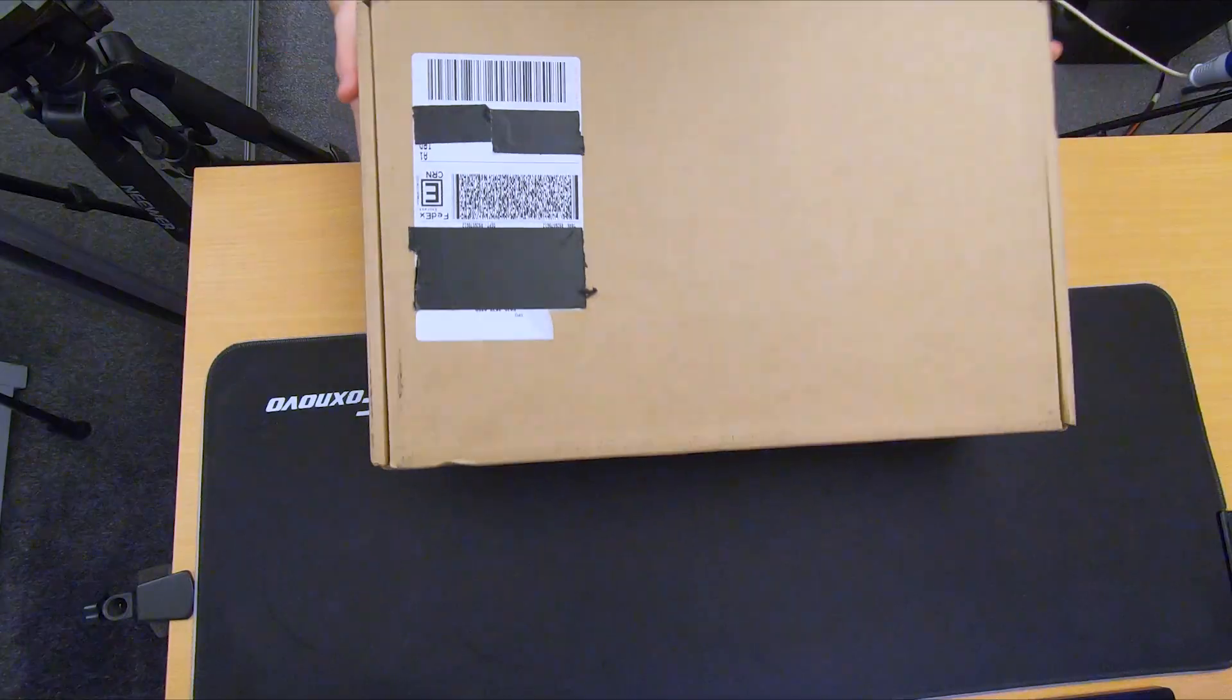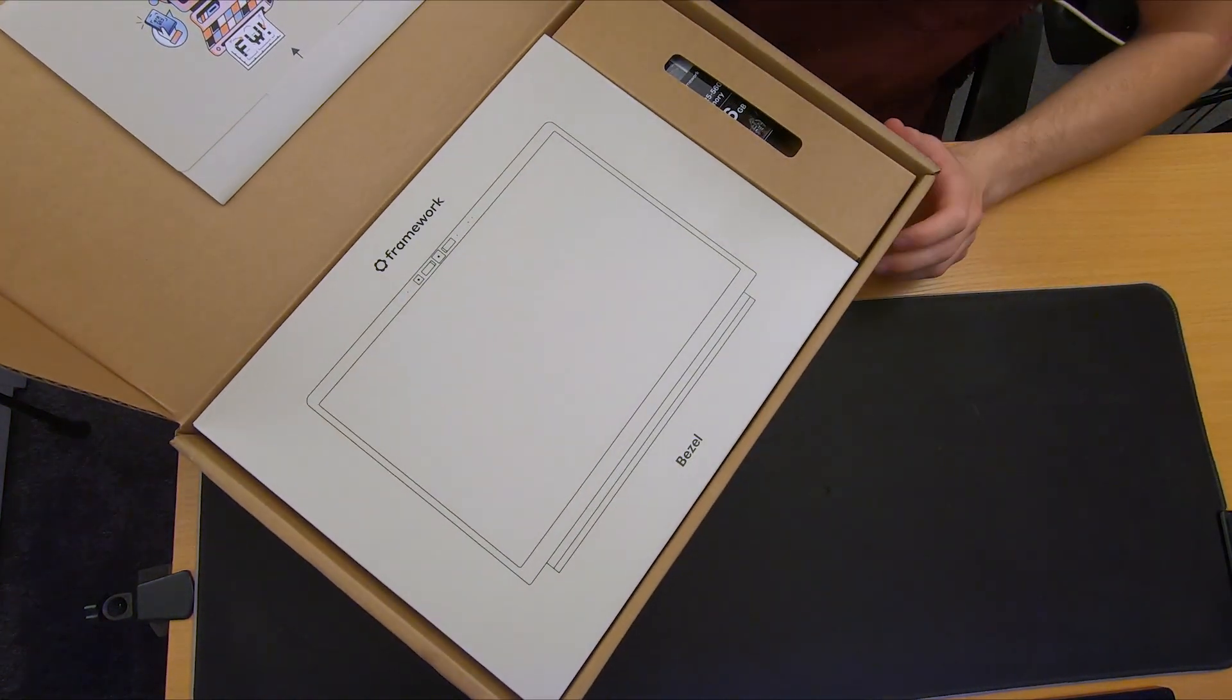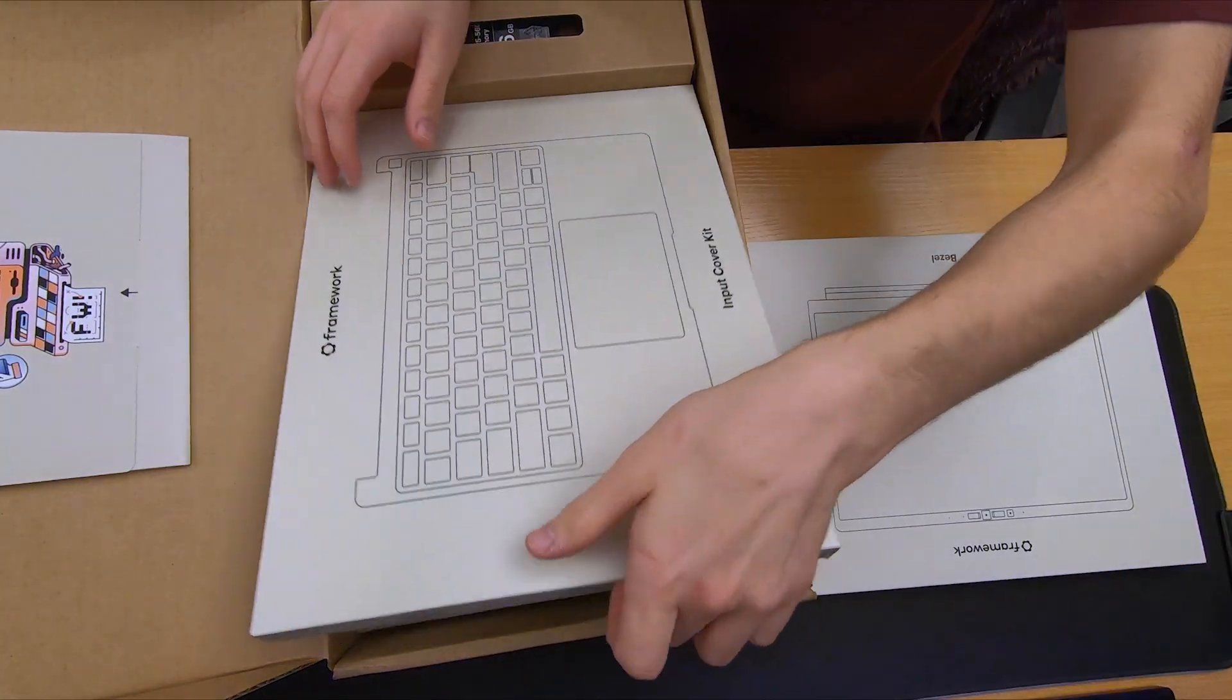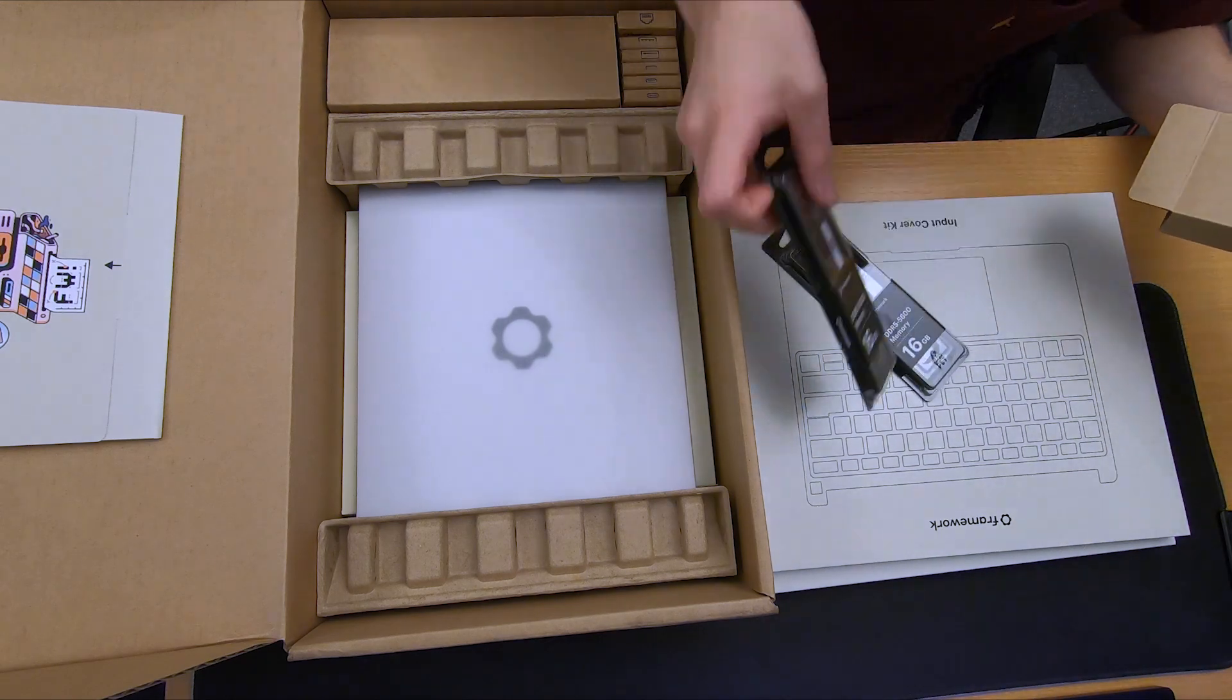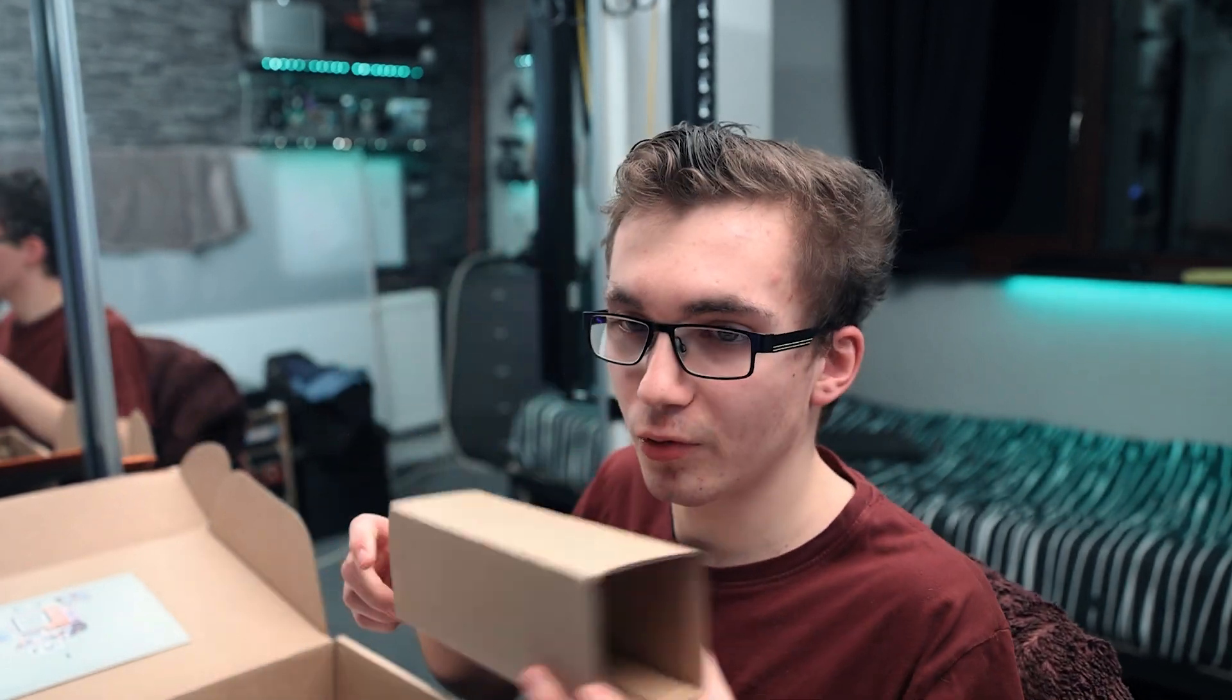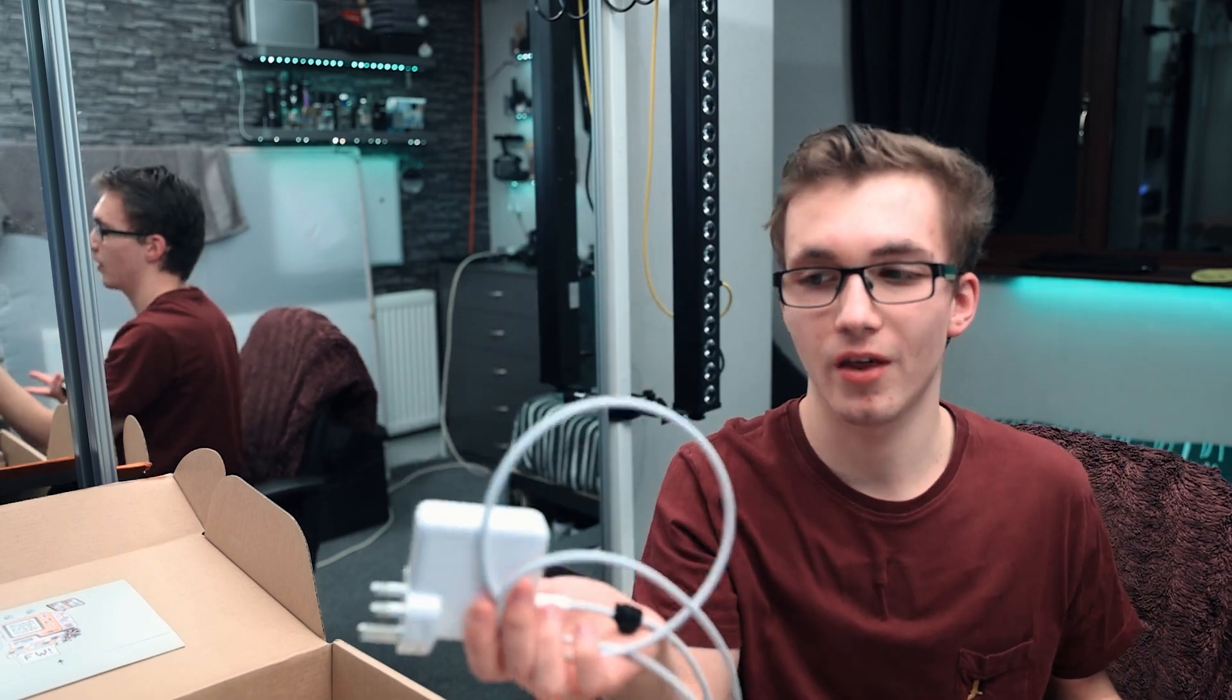This is nice! There's the bezel, there's the input cover. Oh my god, that looks amazing. Here is the RAM, that's where the laptop charger would go, but I've not ordered a charger. The reason for that is I bought a MacBook charger because I just prefer them.